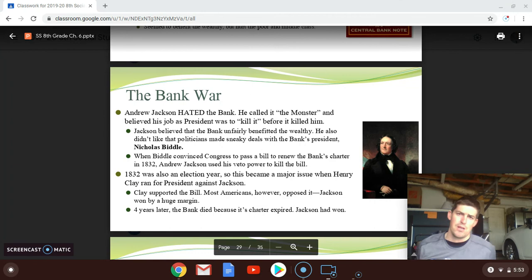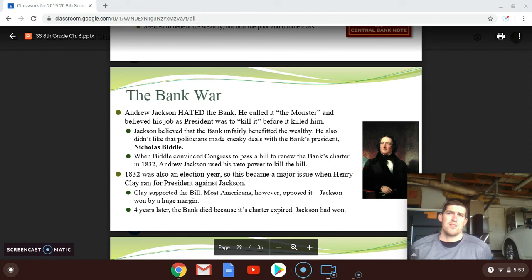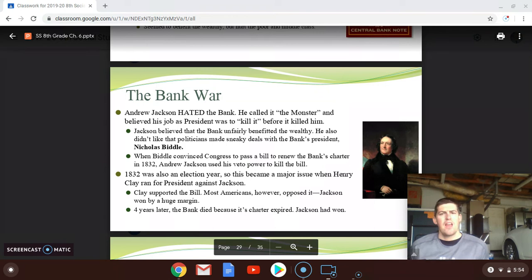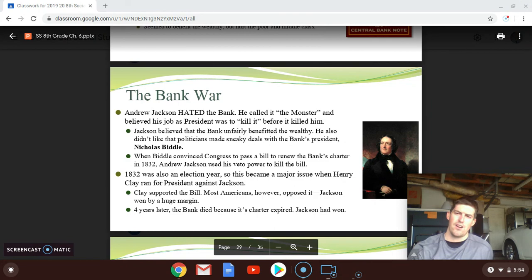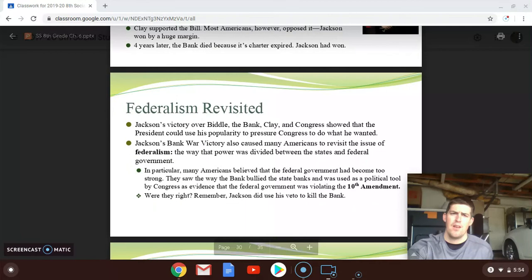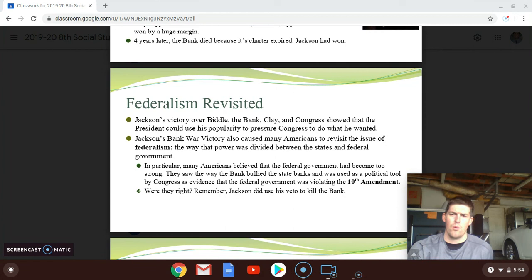Because the electorate had expanded under Jackson — with more poor farmers, merchants, and middle-class people able to vote — most voters opposed the bank and therefore supported Jackson. Andrew Jackson won his second term by a huge margin; Henry Clay got absolutely stomped. The bank's charter was not renewed, and in 1836 the bank died when its charter expired. We'll stop there and pick up in another video with federalism. Now I need to go back to my workout — alright, bye!